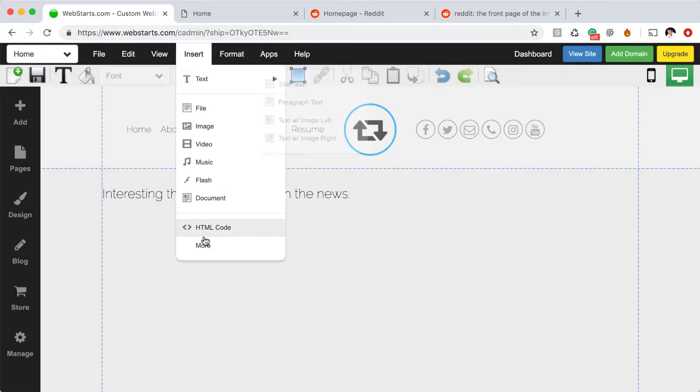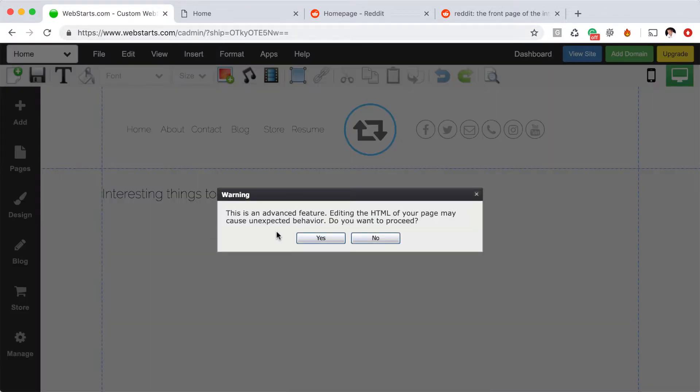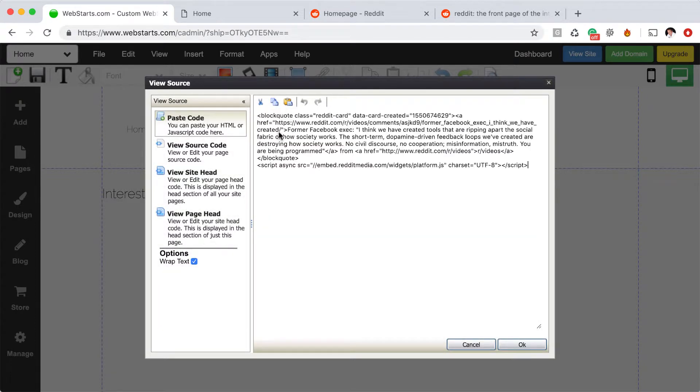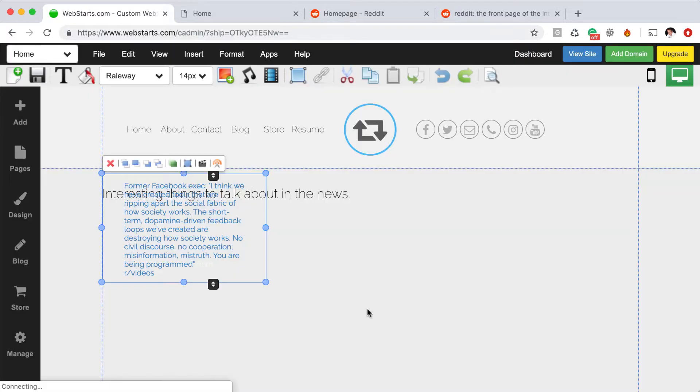Next, I click Insert HTML Code. I agree that I understand that I'm fiddling with the HTML code. And then I paste the HTML code in the field provided and click OK.